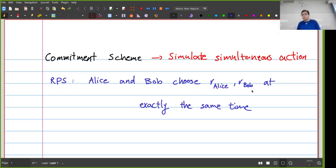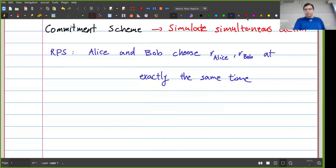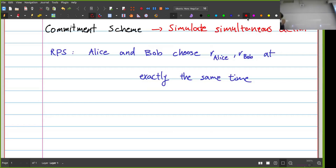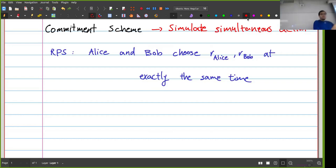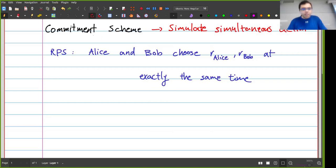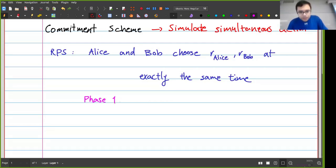So I cannot just have a simple smart contract where Alice gives her R value and Bob gives his, because one of them might wait to see the other person's R value and then choose their own to win. The way we solved this was by having phases — controlling time in the smart contract by saying a particular function can only be called between a specific range of block numbers.